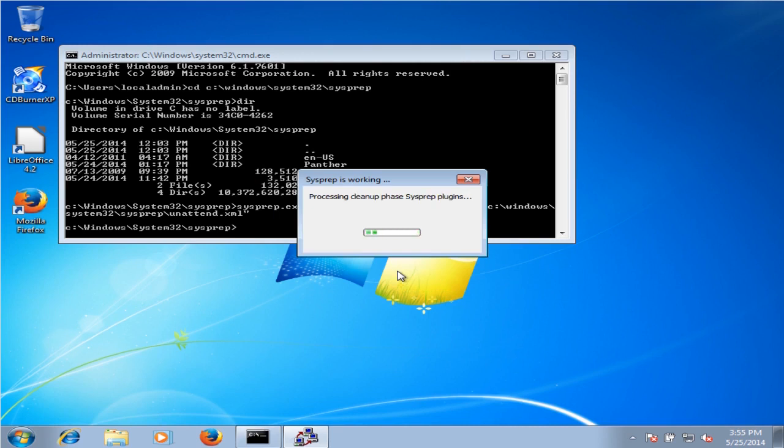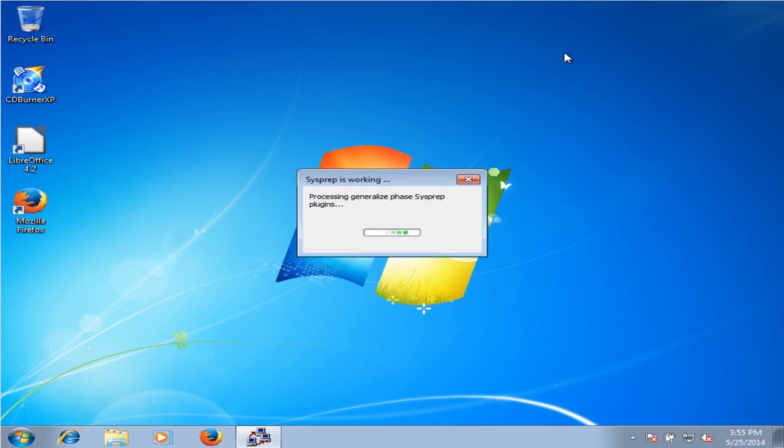We'll close out of everything else and we'll just let that run. This process can take some time, up to 40 minutes at times.